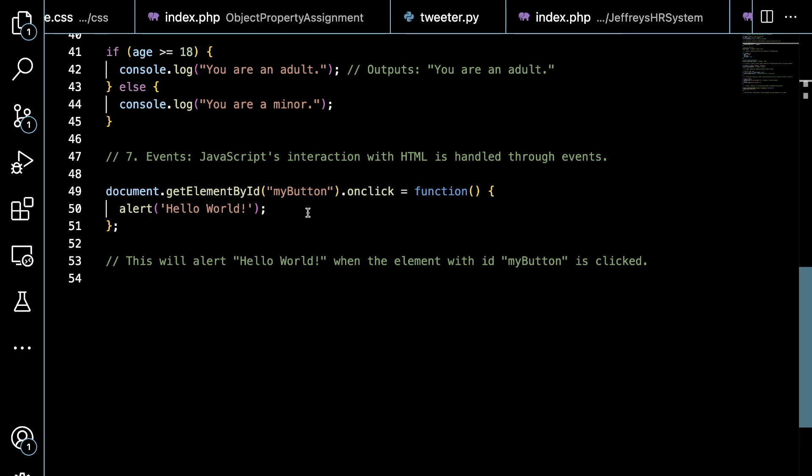Finally, on line 49 you will see a JavaScript event handler. What this does is it says document - that is your HTML page - dot get element by ID. So you have on your HTML page an element with the ID myButton. When somebody clicks on that, execute the function to just pop an alert: hello world.